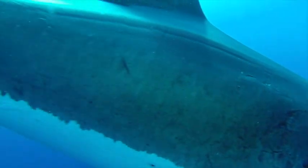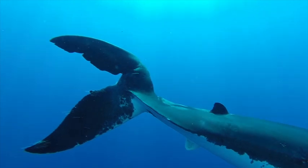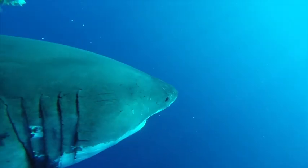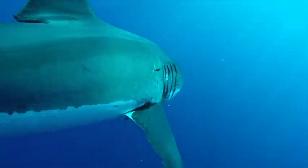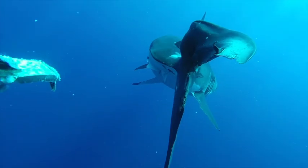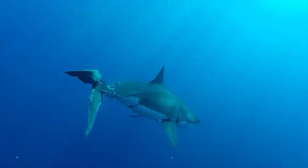Lucy of course is the legendary white shark of Guadalupe, known for her size, her personality, and her incredibly damaged caudal fin, like really damaged.